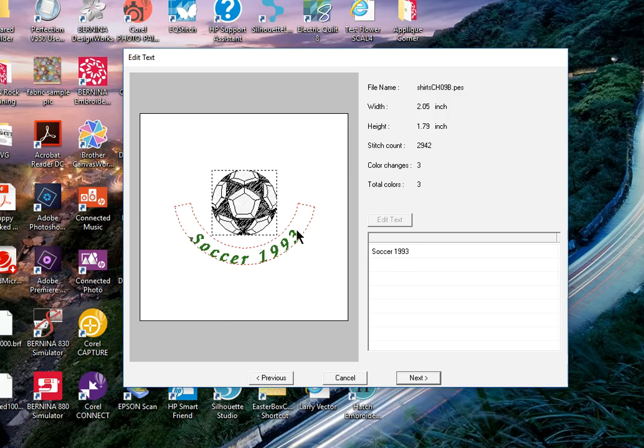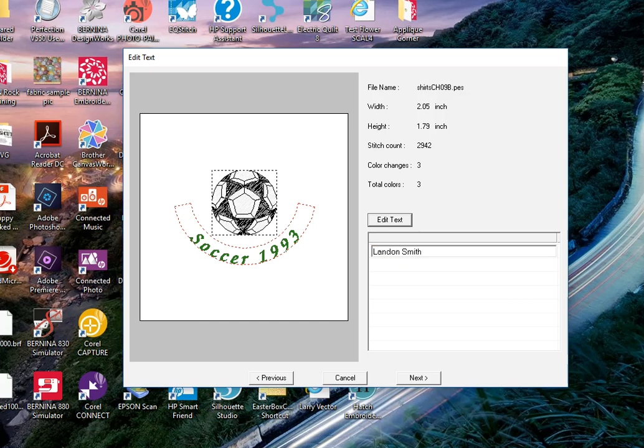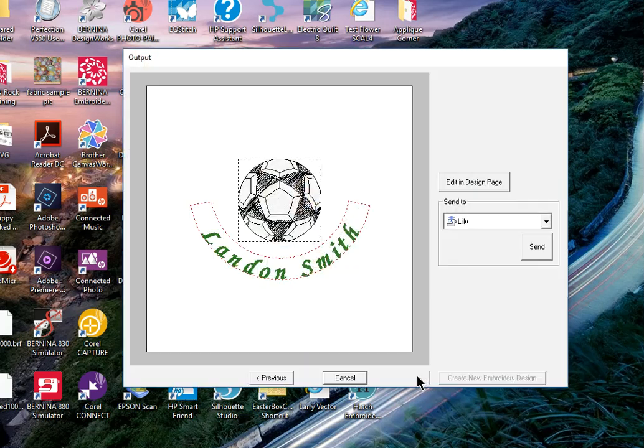You have the ability to change the text by selecting it and choosing edit text, so let's put a name there and choose next. Now this output screen appears and I can send the design directly to my machine or I can open this in the design page to change something.